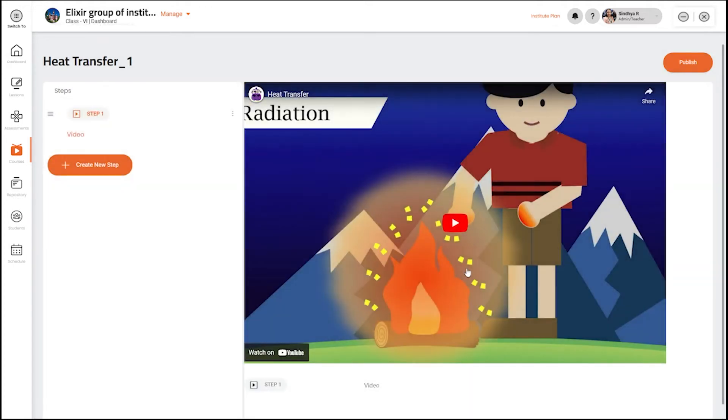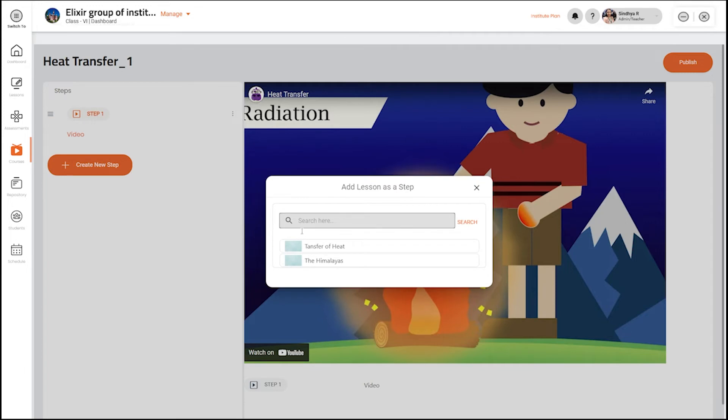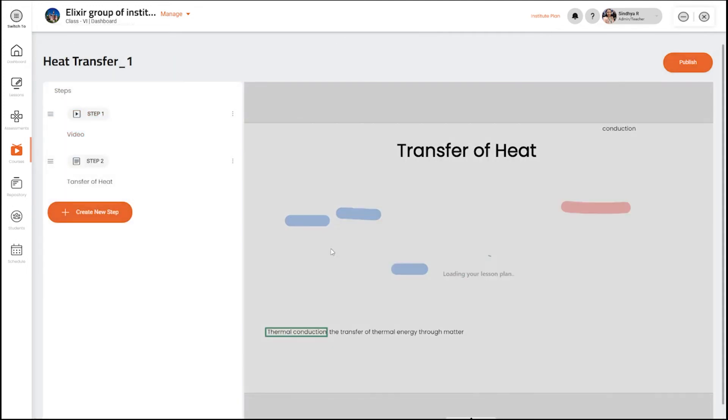You can add a few more steps by clicking on create a new step. Let us choose an option lesson. Now add the lesson created to the course by selecting the available lessons.